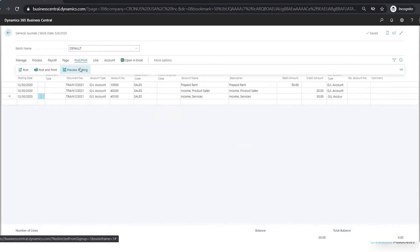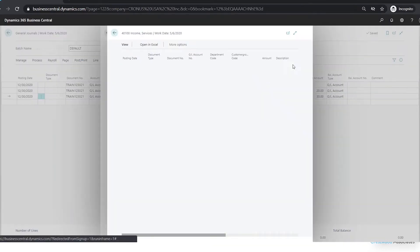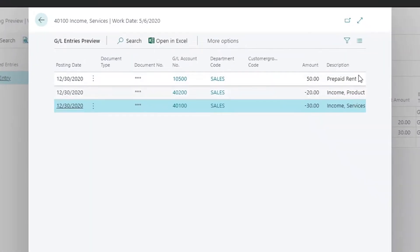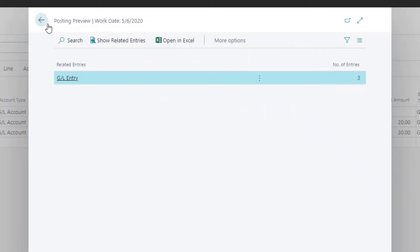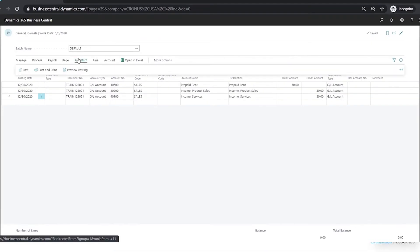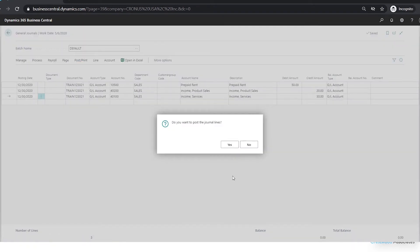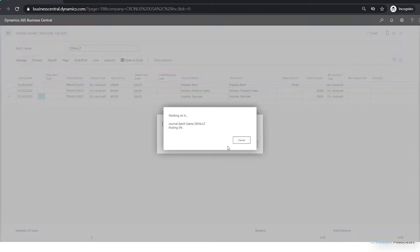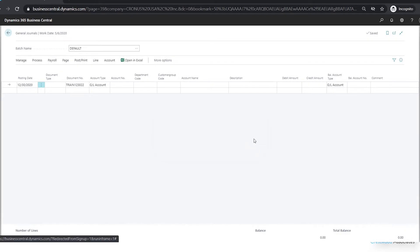I can preview that entry and everything looks good — I can see my department is assigned. I could just post that entry. Those general journals are pretty easy to enter. Now if you have entries in Excel that you'd like to automatically copy and paste, you could do that as well.